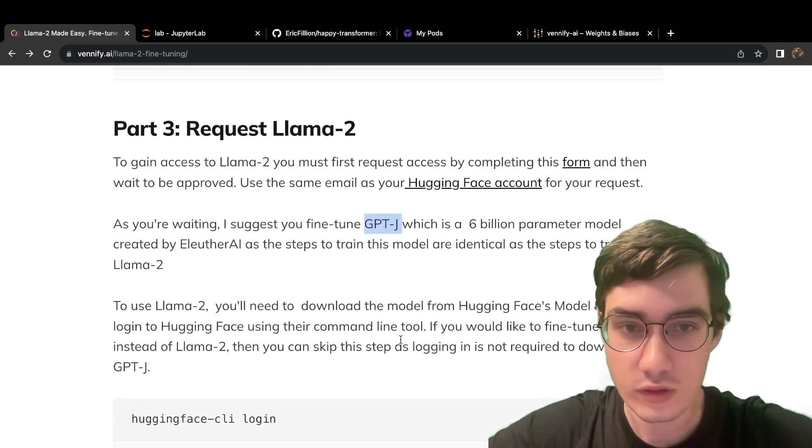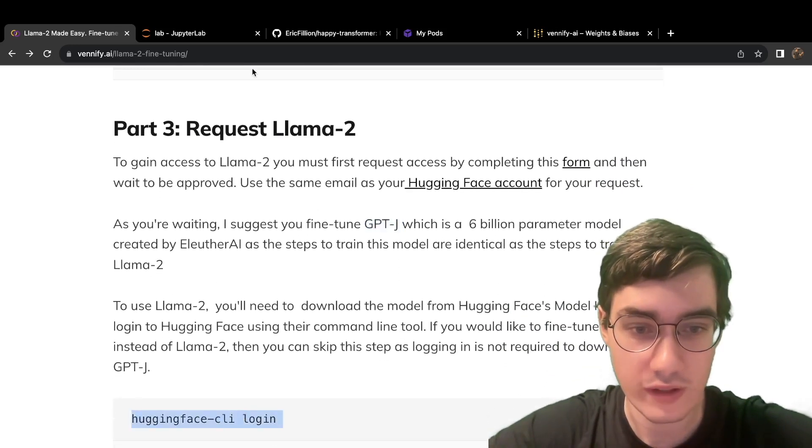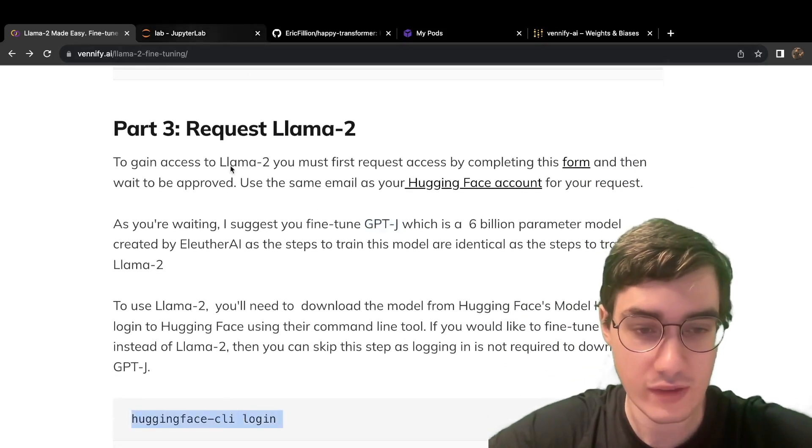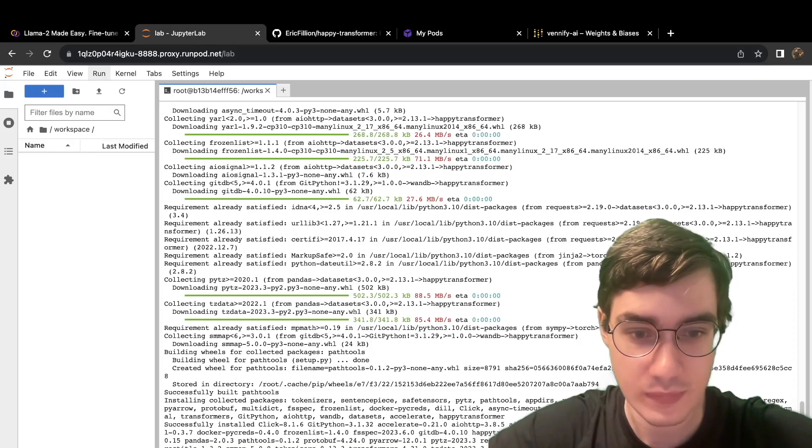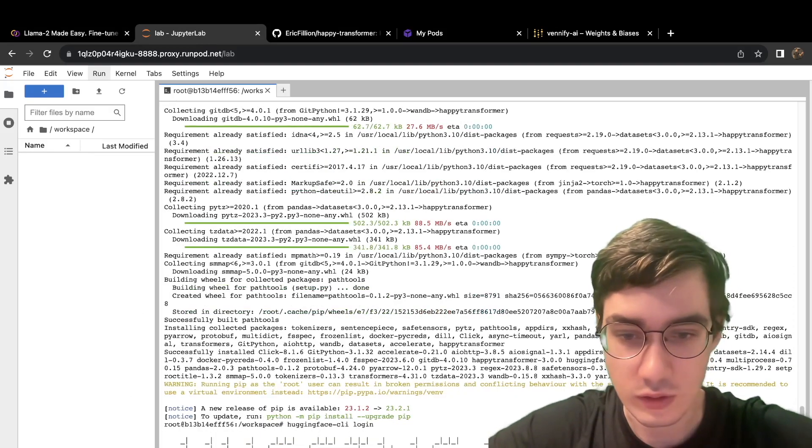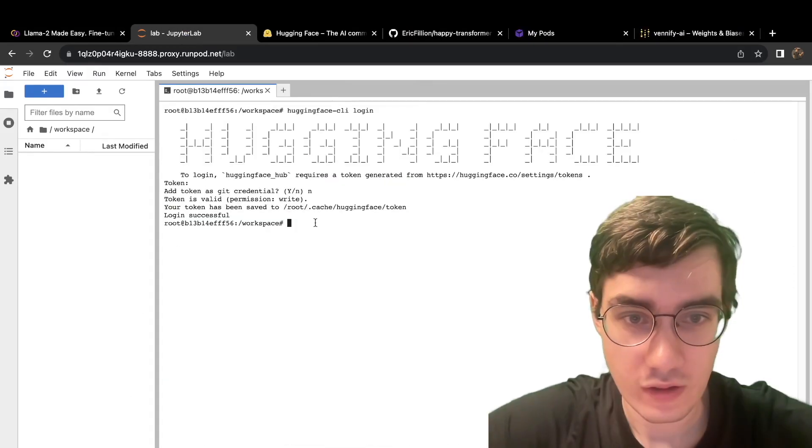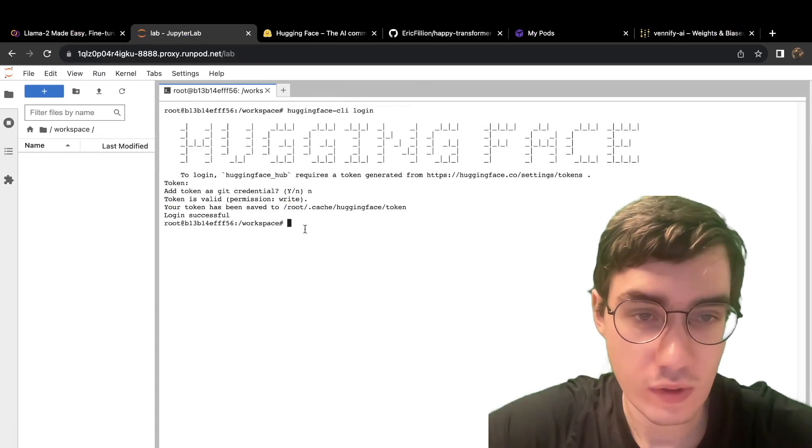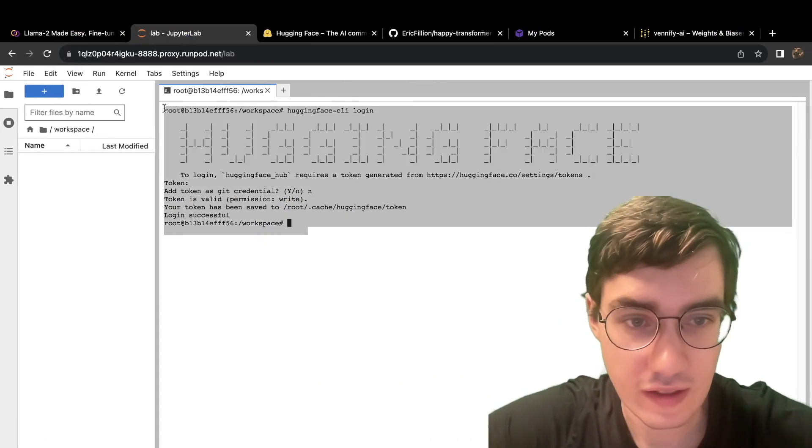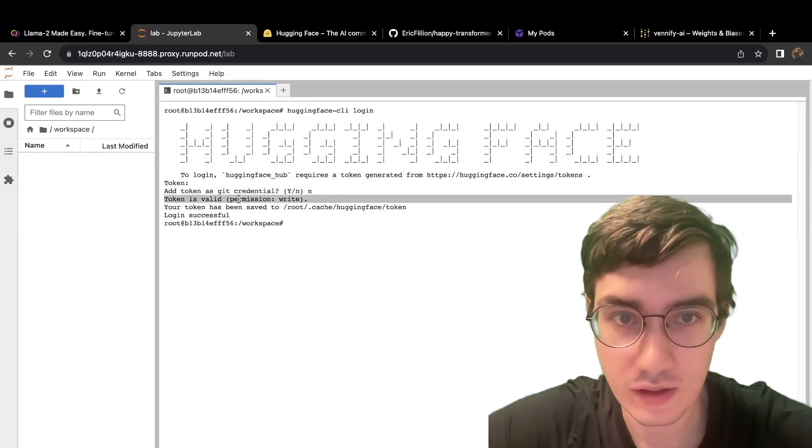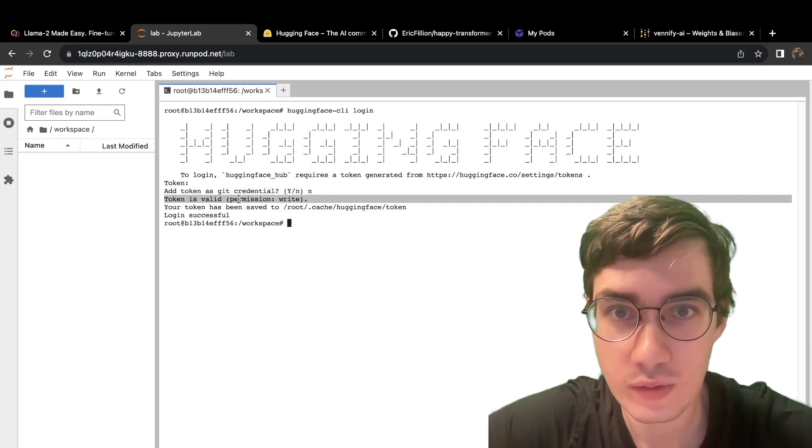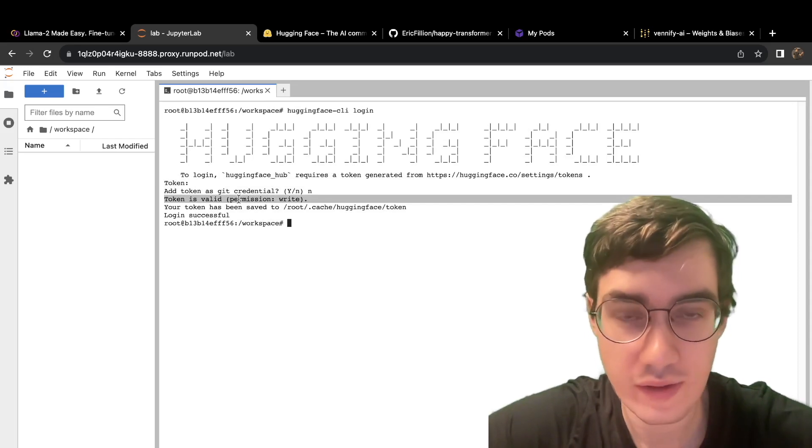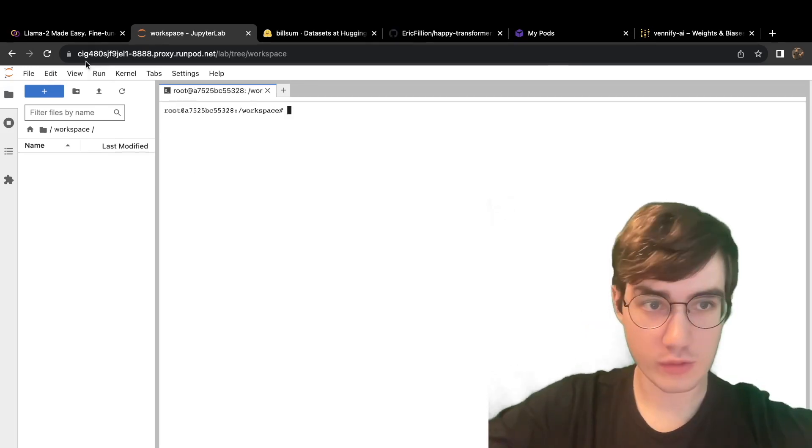Now, assuming you want to use Llama 2, you'll also have to log into Hugging Face. So copy this command here, paste it in, and log in. You should see something like this when you are done logging in. I used a write token because I plan on pushing the final fine-tuned model to Hugging Face's model hub.